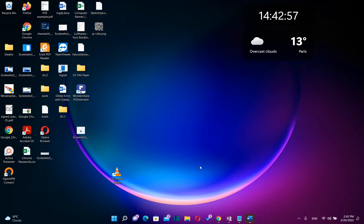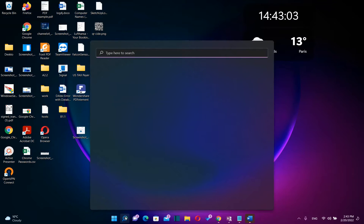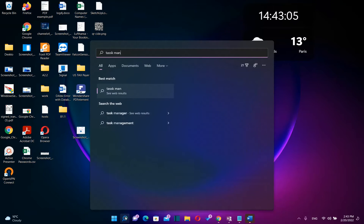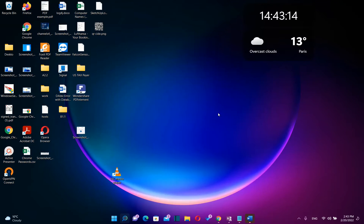So the first easy step how we can see these details regarding graphic card is by just going at search and we type here task manager. Once you see the app task manager, you just click over it once in order to open.